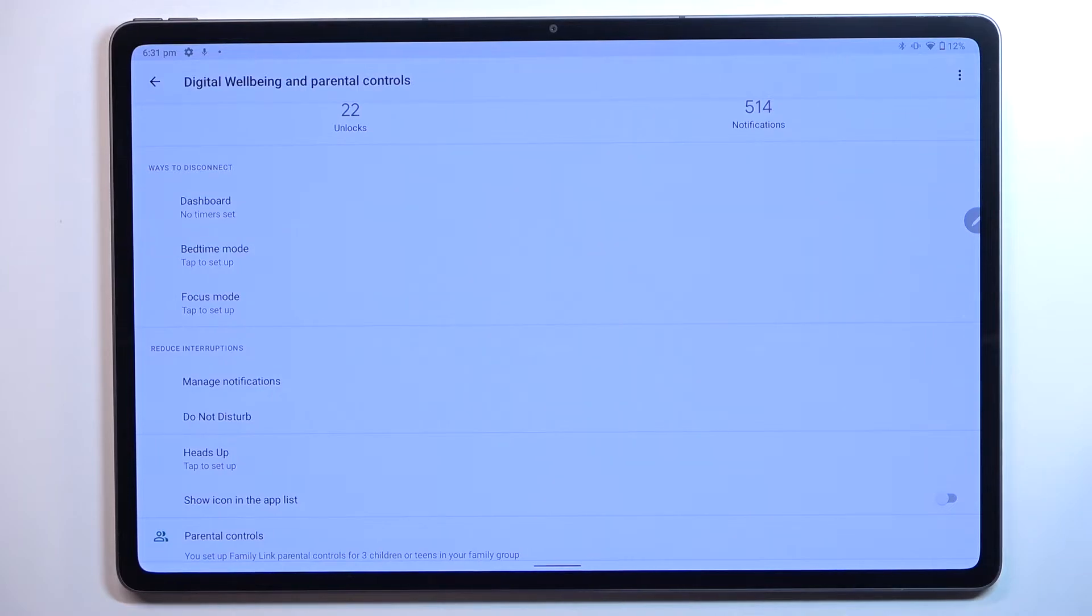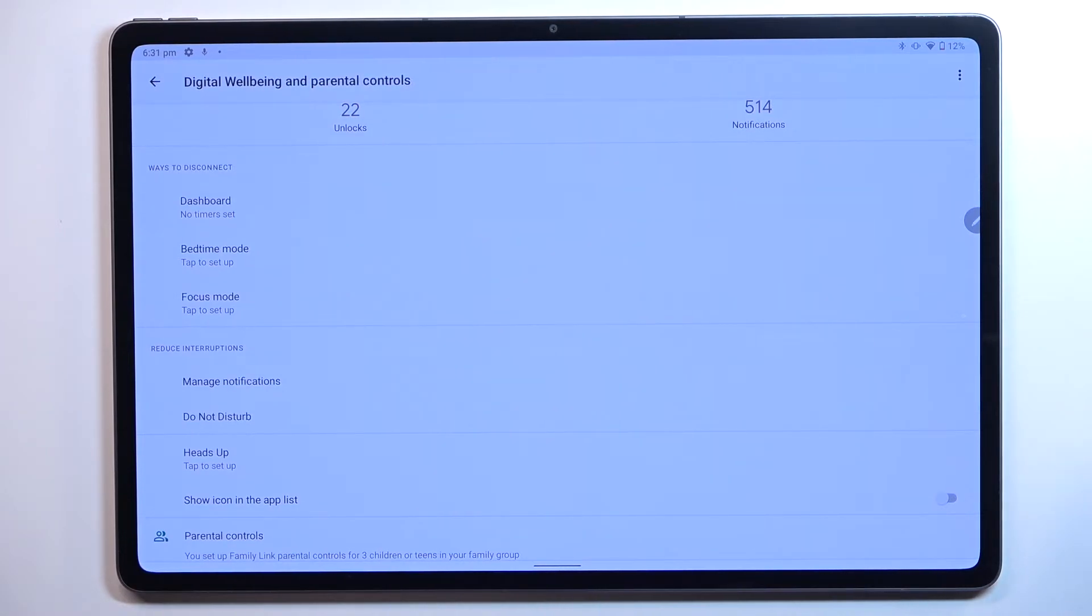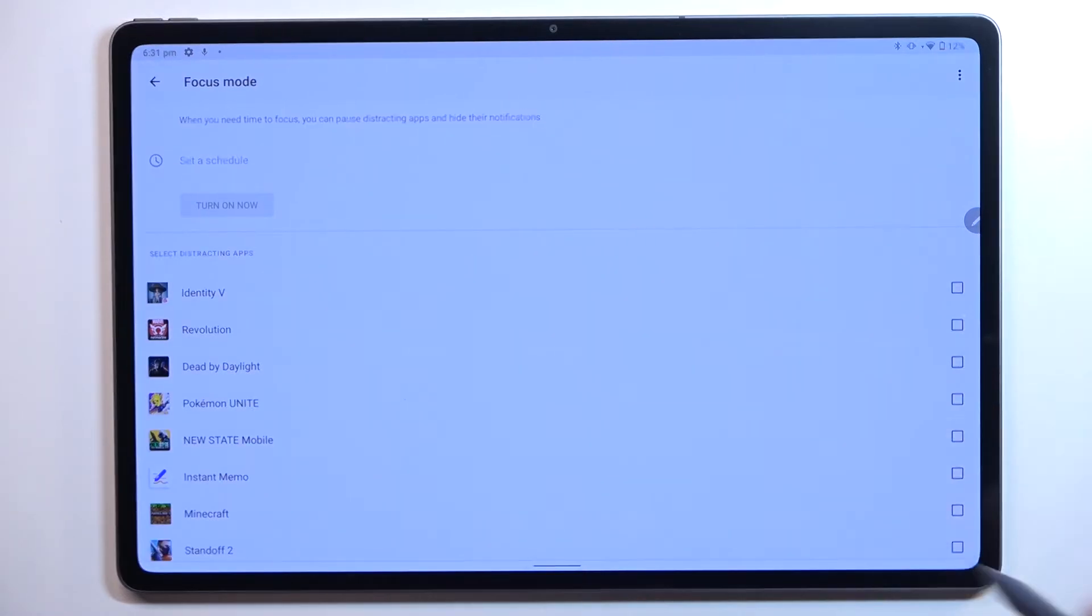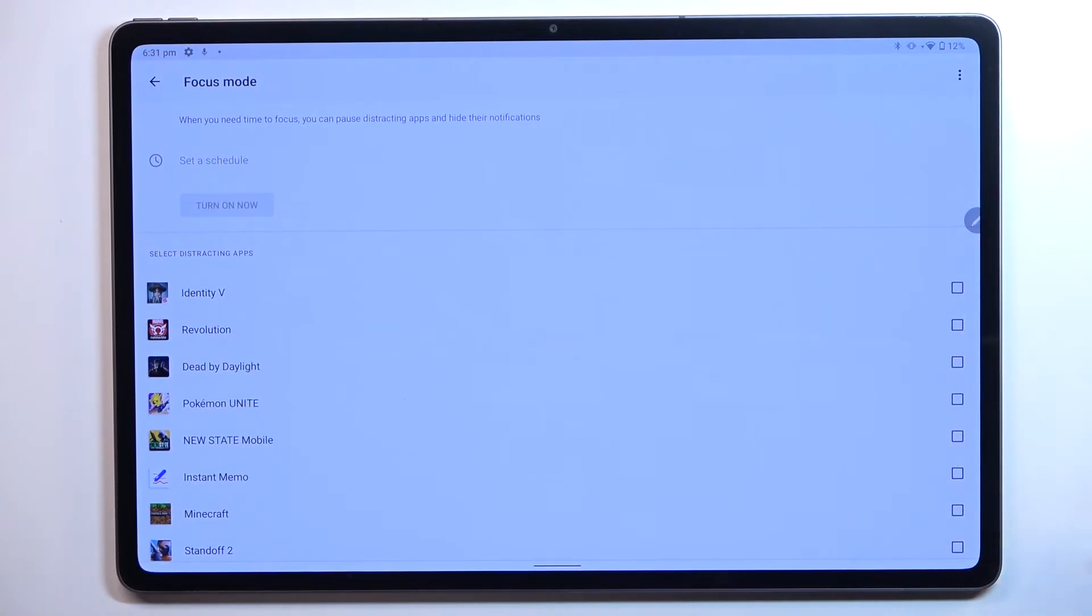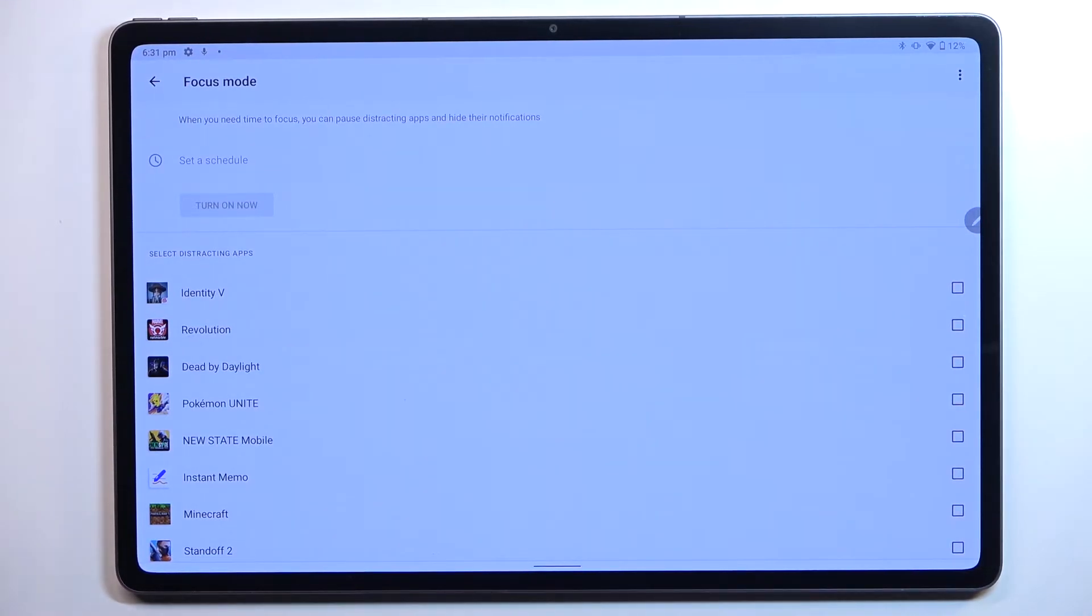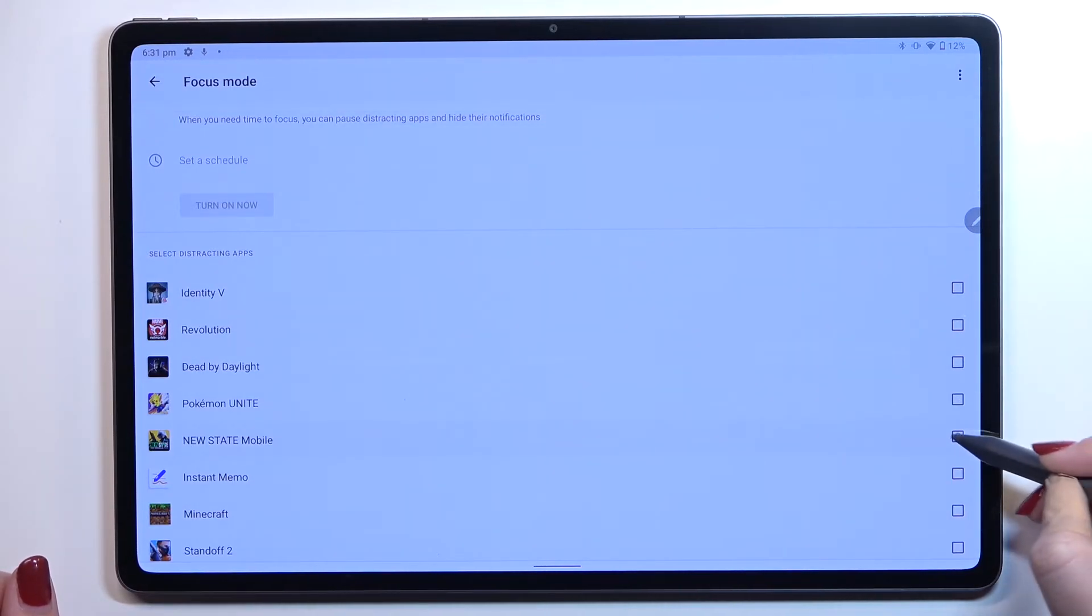For example, if you would like to sleep, you need to work, or you just need time for yourself, you should set focus mode or bedtime mode. Thanks to this, you'll be able to mark the apps which are most distracting for you - from which you're receiving most notifications.